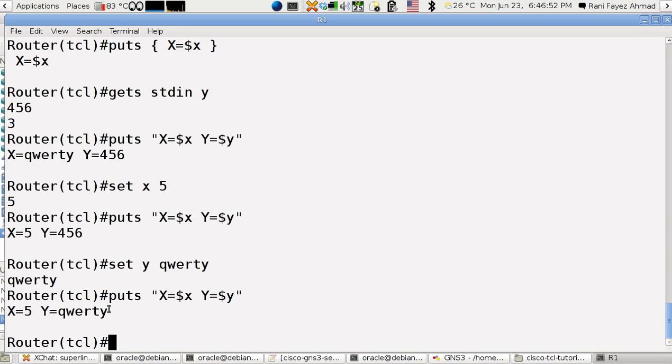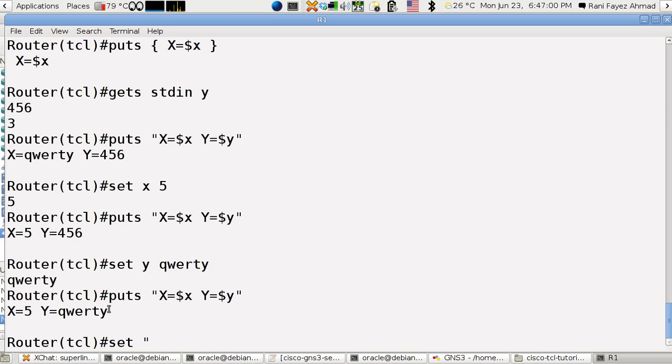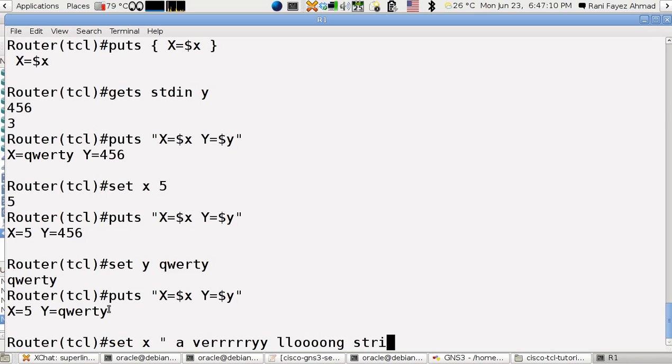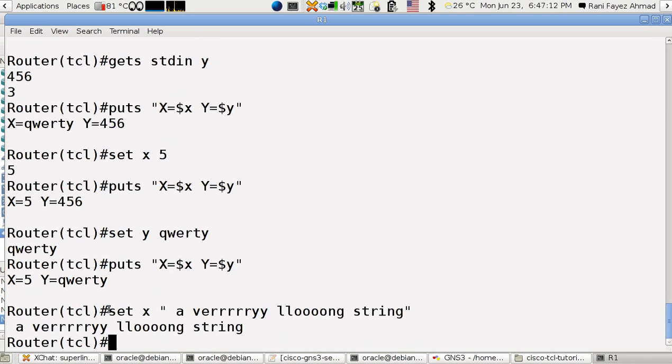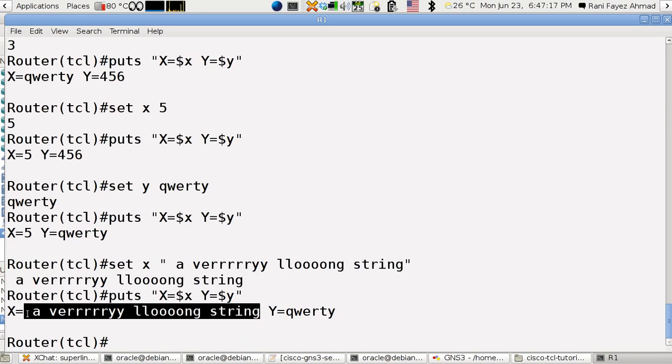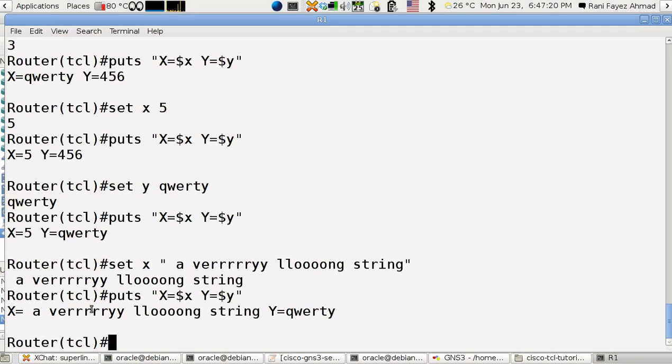Now if I want to set a longer string, this is how I do it. I set x as a very long string. And if I print it out, a very long string, see this is the string that you have just updated.